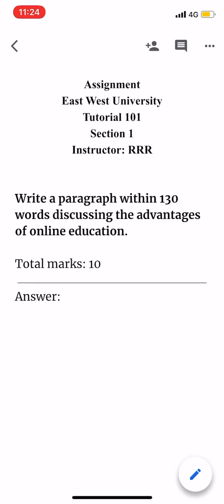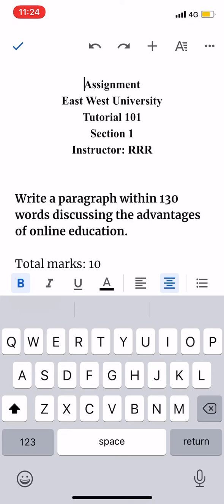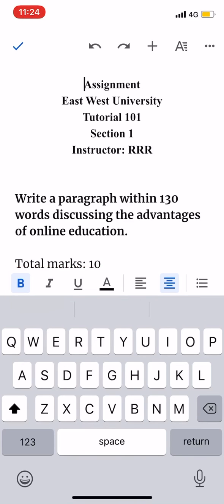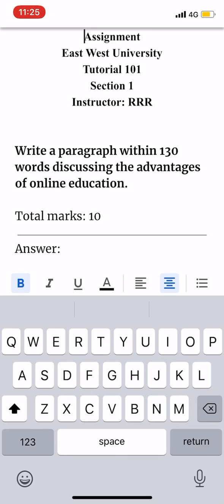As you can see, you can write a paragraph within 130 words discussing the advantages of online education, worth 10 points. If you want to start the answer, click the arrow button above the screen, then click the arrow button at the bottom of the box. There is a question where the answer can be written.